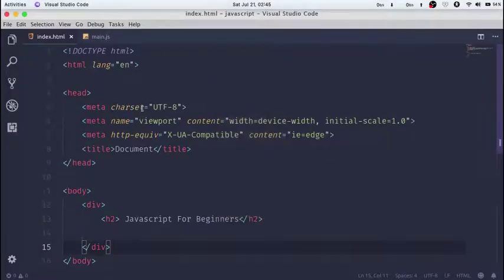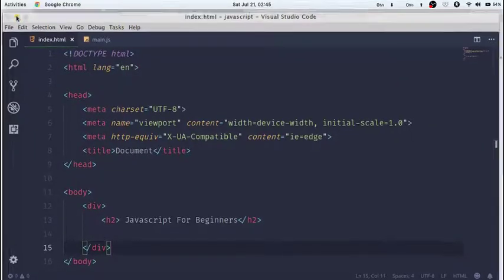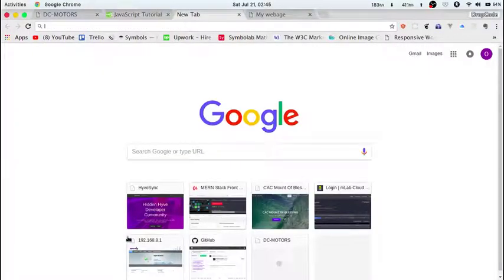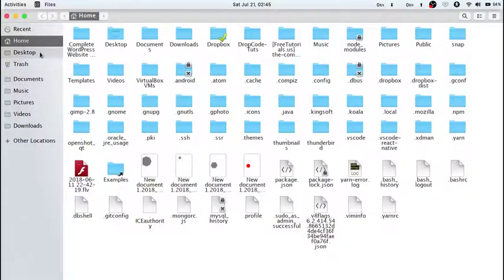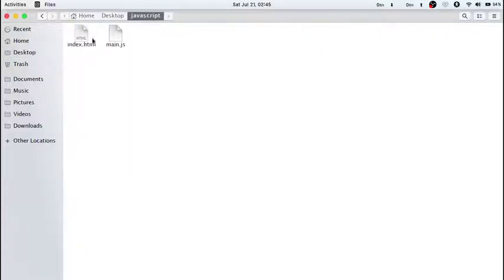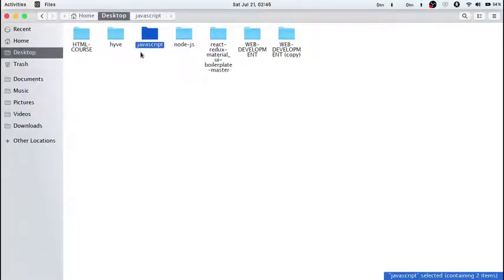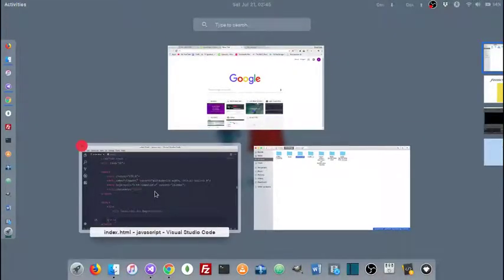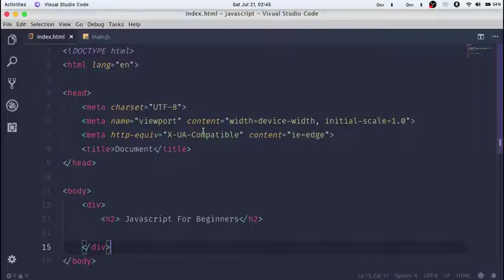Here I have my code editor, Visual Studio Code. I went into my desktop and created a new folder called JavaScript, and in there I have my index.html and my main.js. I want you guys to create your folder any way you feel comfortable — name it anything, then open it up using your text editor, whether Sublime Text or anything else you prefer.